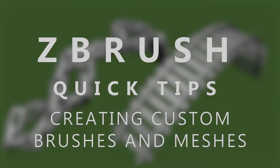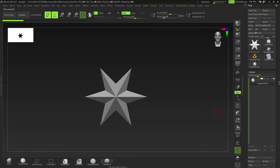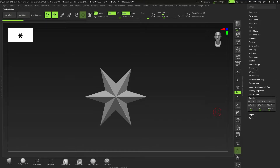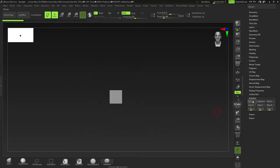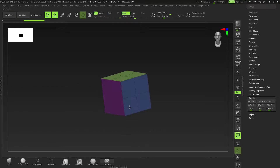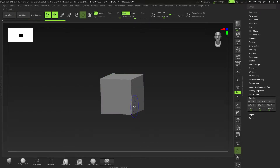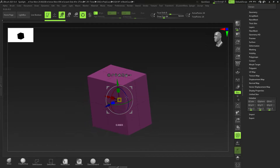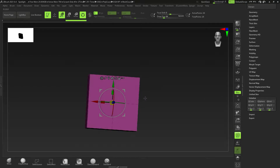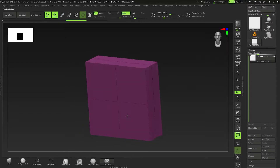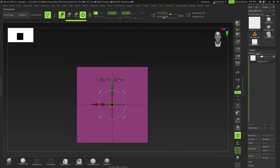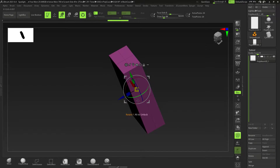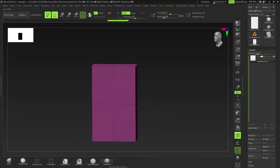In this video I'm going to show you how to create custom brushes and insert meshes. We're going to go down to Initialize and click on QCube. Next, press Shift+F and then Ctrl+W so that we have one poly group. I'm going to press W to get the gizmo out and then scale this to get a rough outline — I want to create a link of chains, so I'm creating one chain piece.